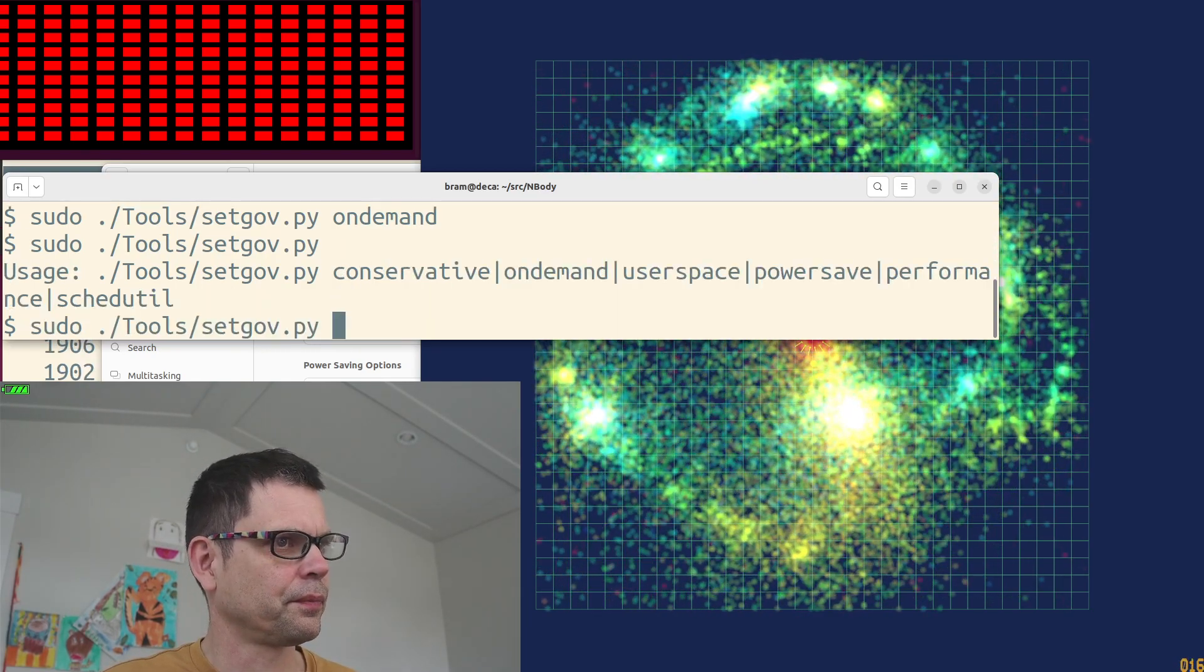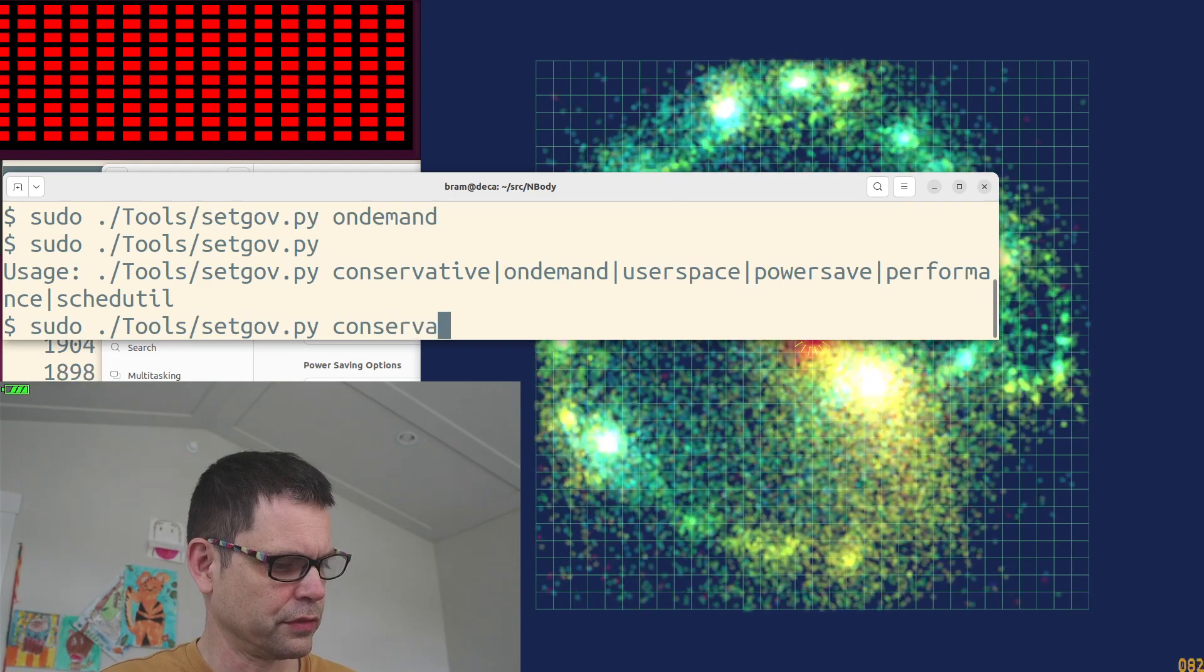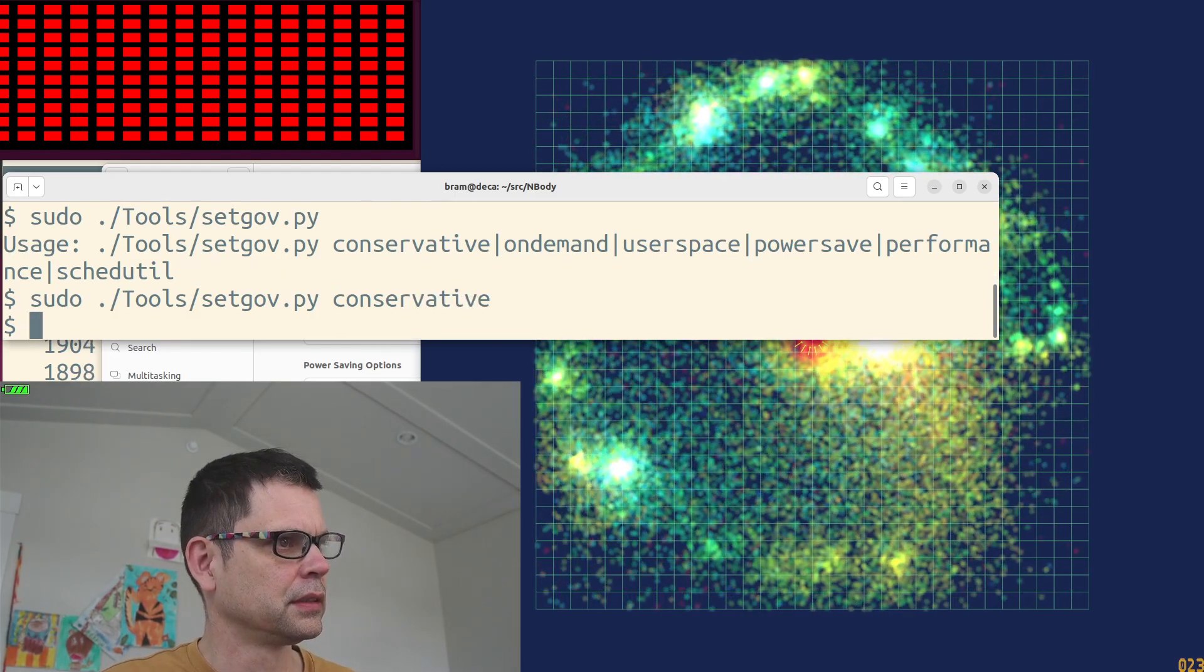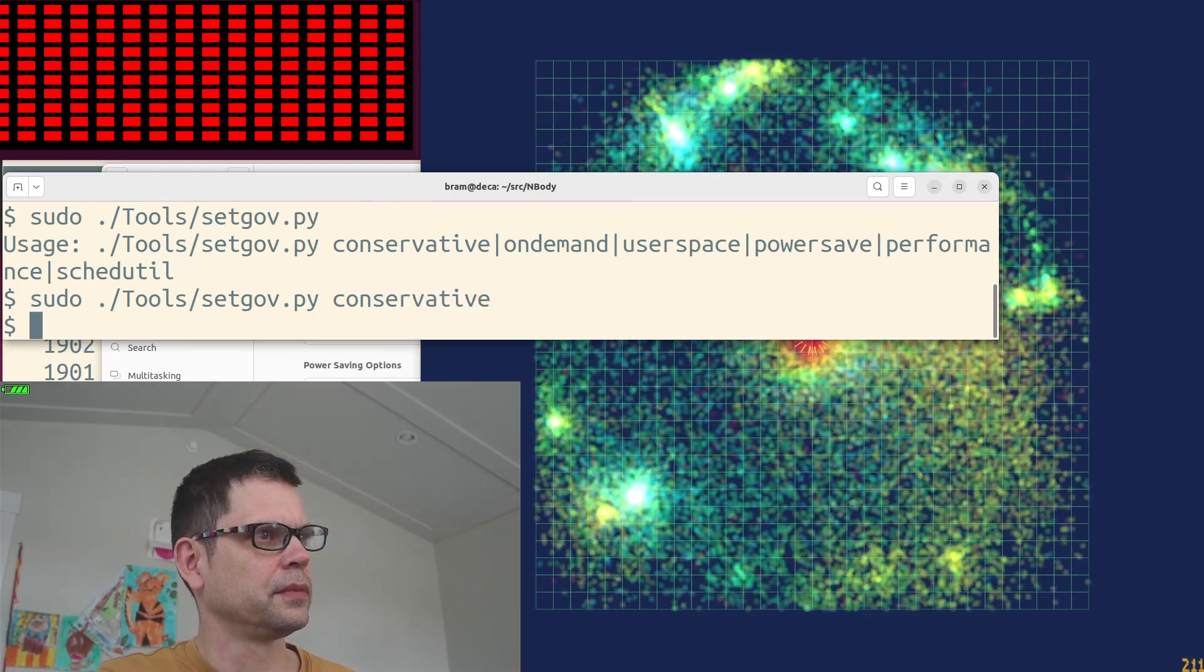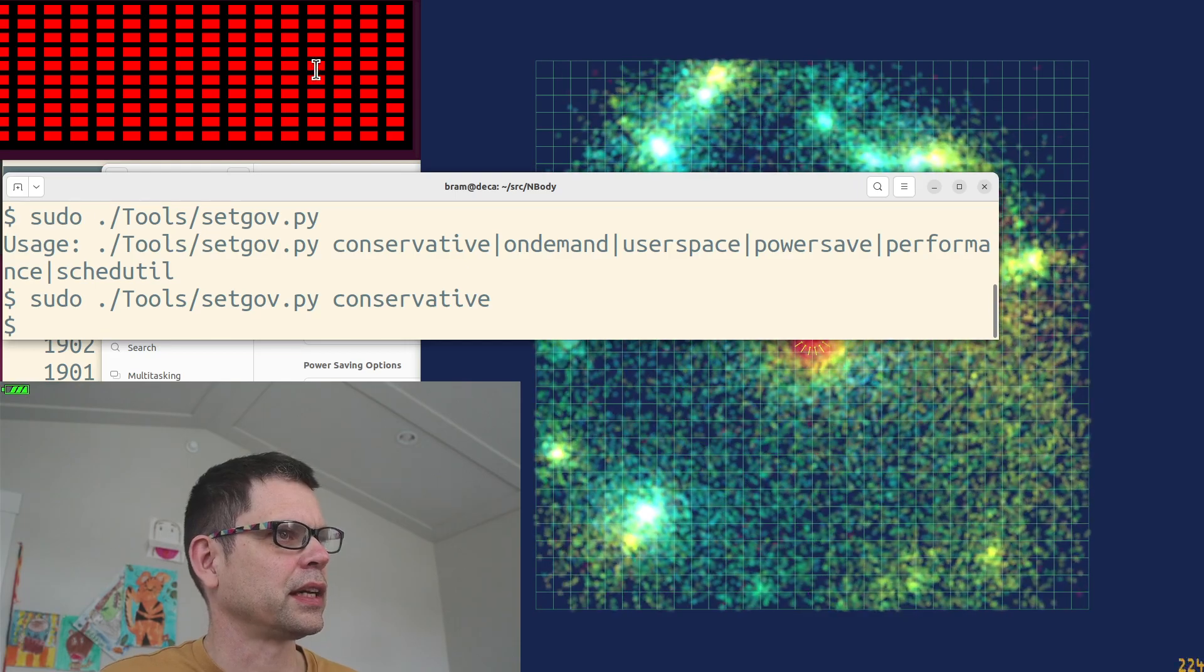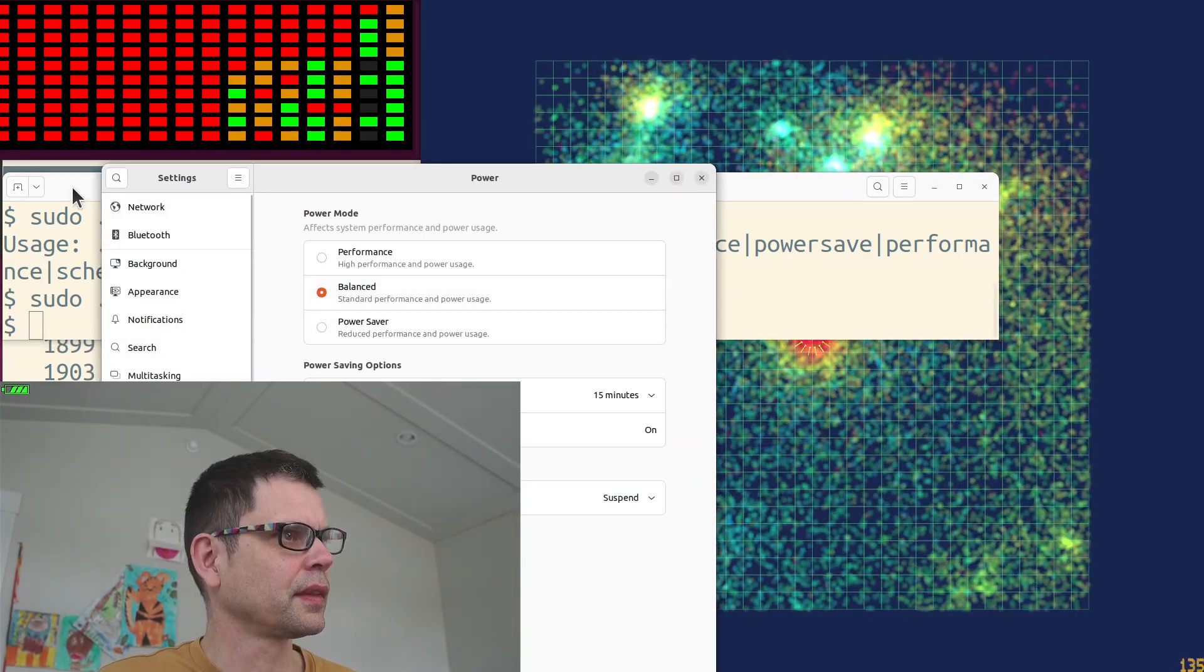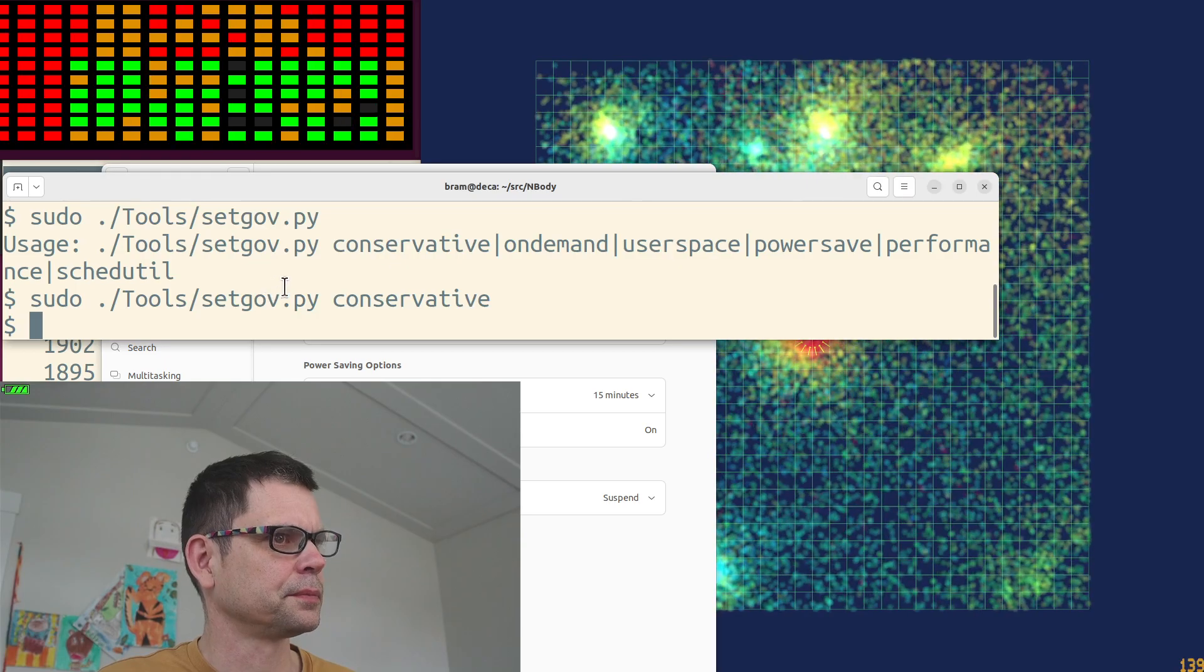So conservative. It's still scaled high even in conservative. It's probably got to do with this one.